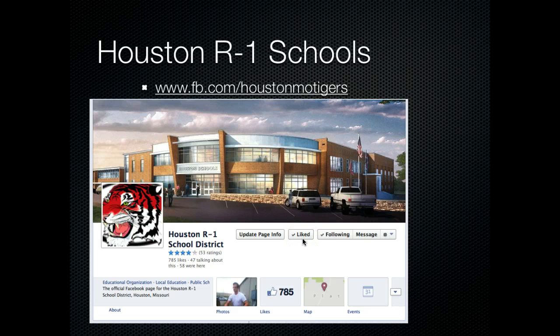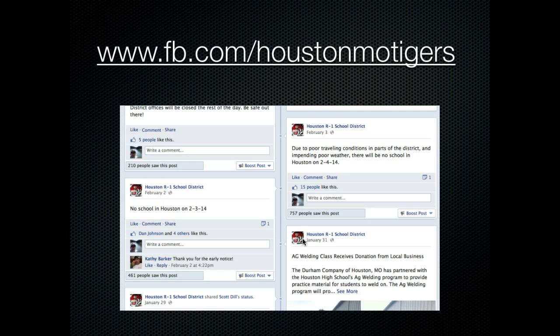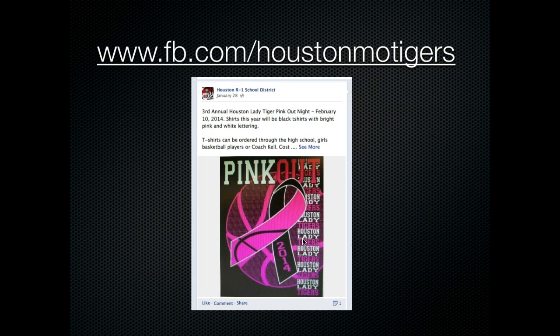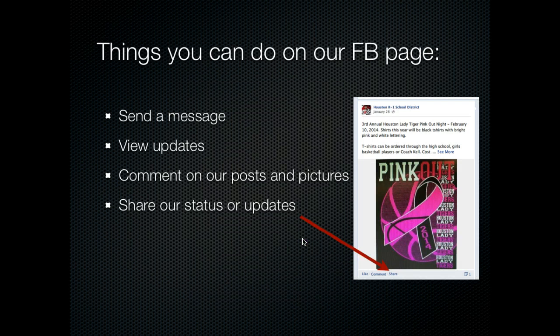On our page, we'll post event notifications, but we will also post links to our YouTube videos where you can watch stories that we put together. We also will post copies of documents or forms that may have been sent home with your students, so you might have an electronic version as well. You can send us a message, view our updates, and we do allow people to comment on our posts and pictures. You can also share our status and updates, which is a great way to help us spread the word and keep everyone informed.